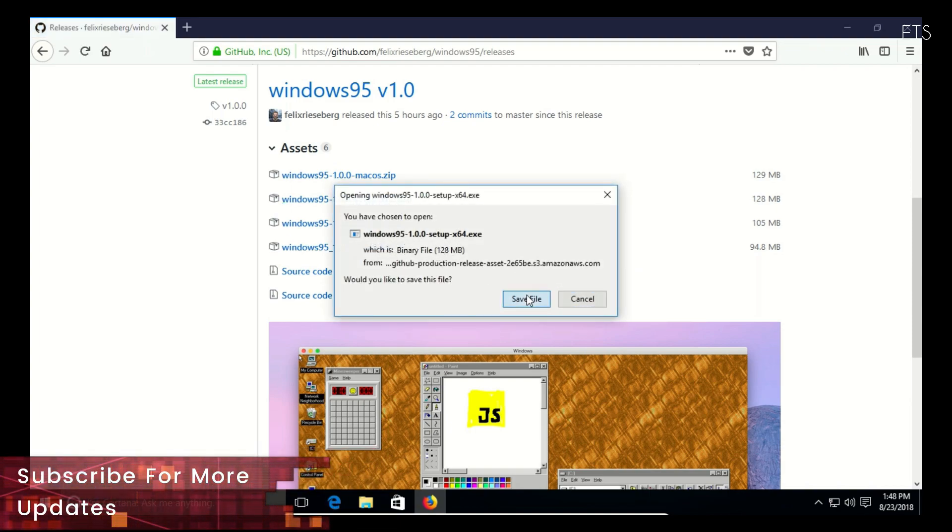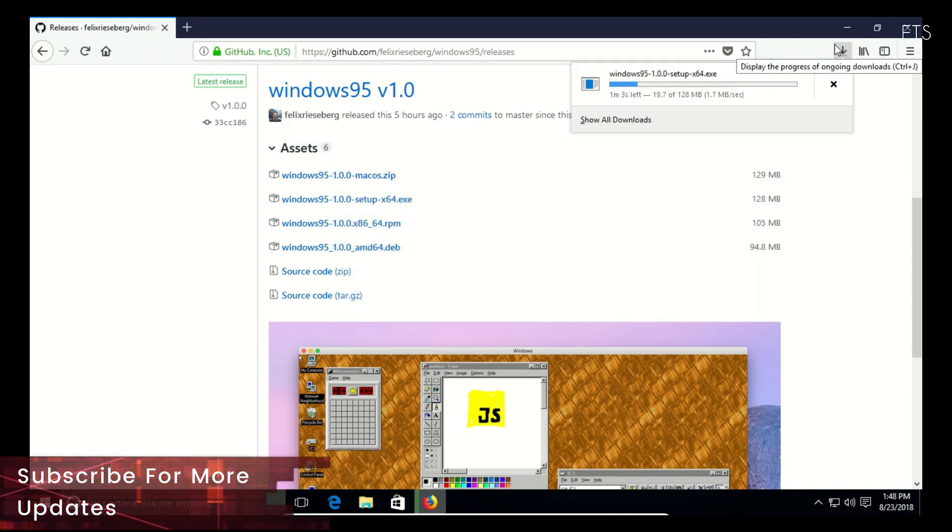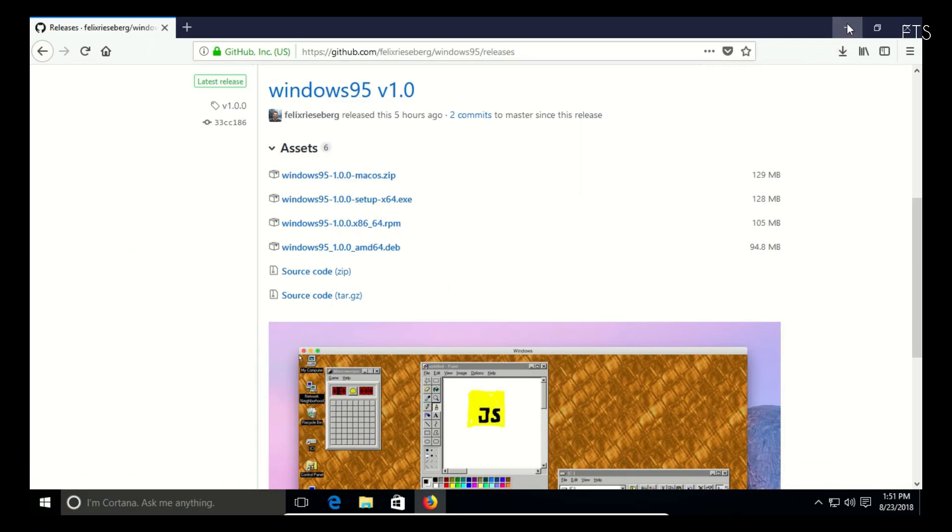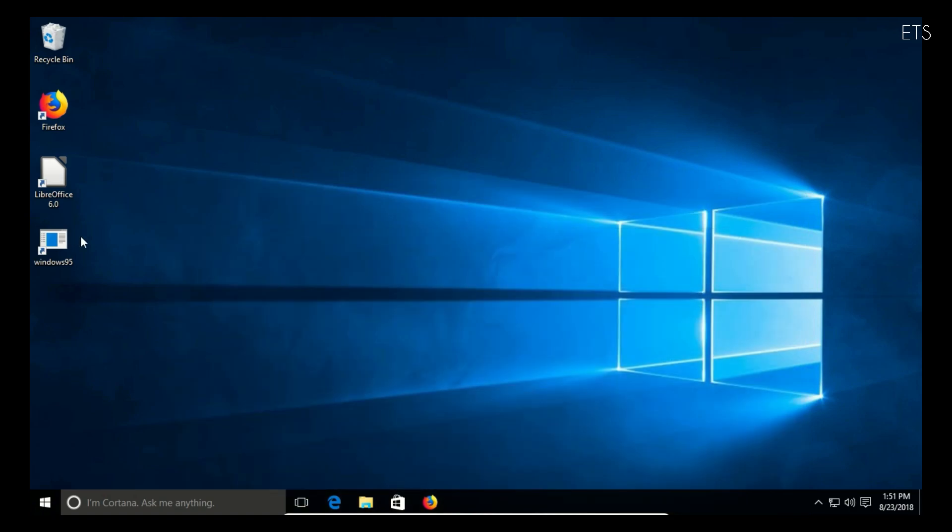Since it is an open-source project, you can download the source code and add more functionalities according to your needs.